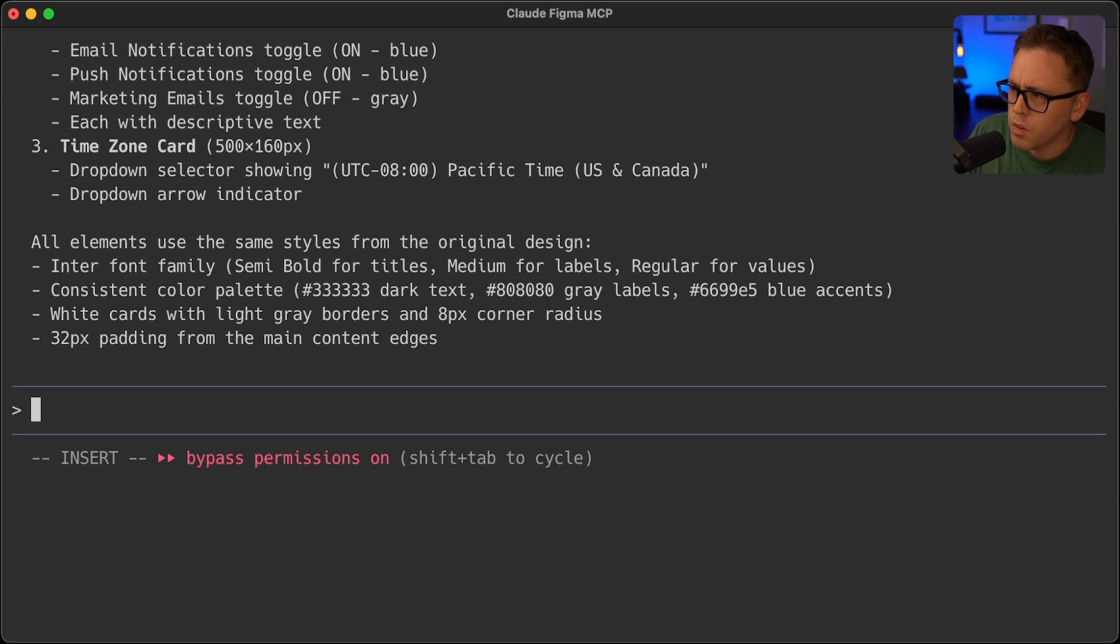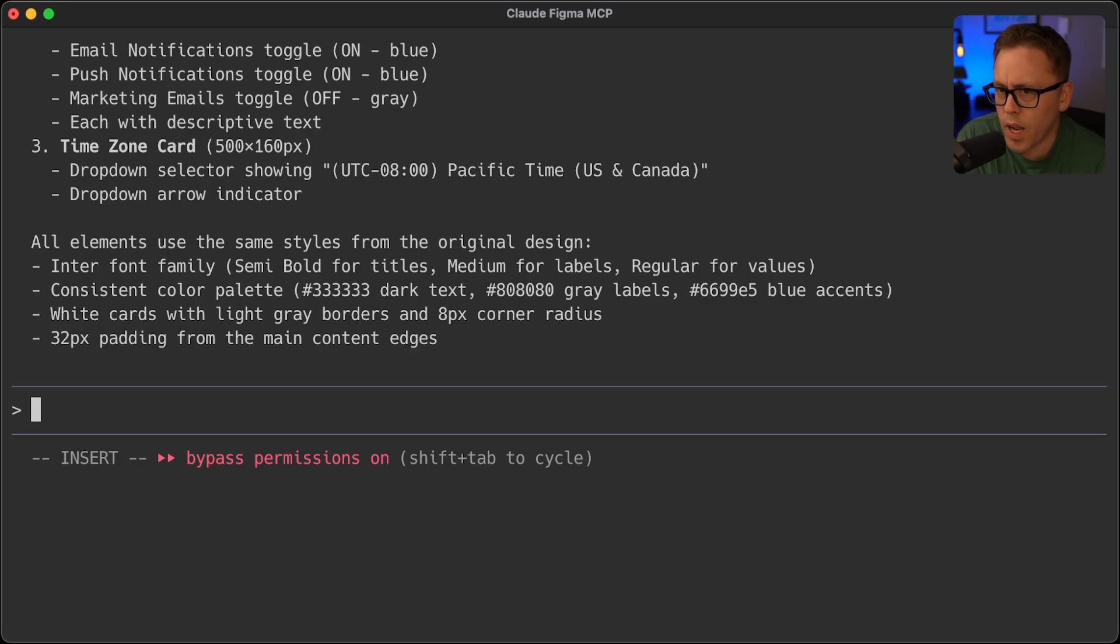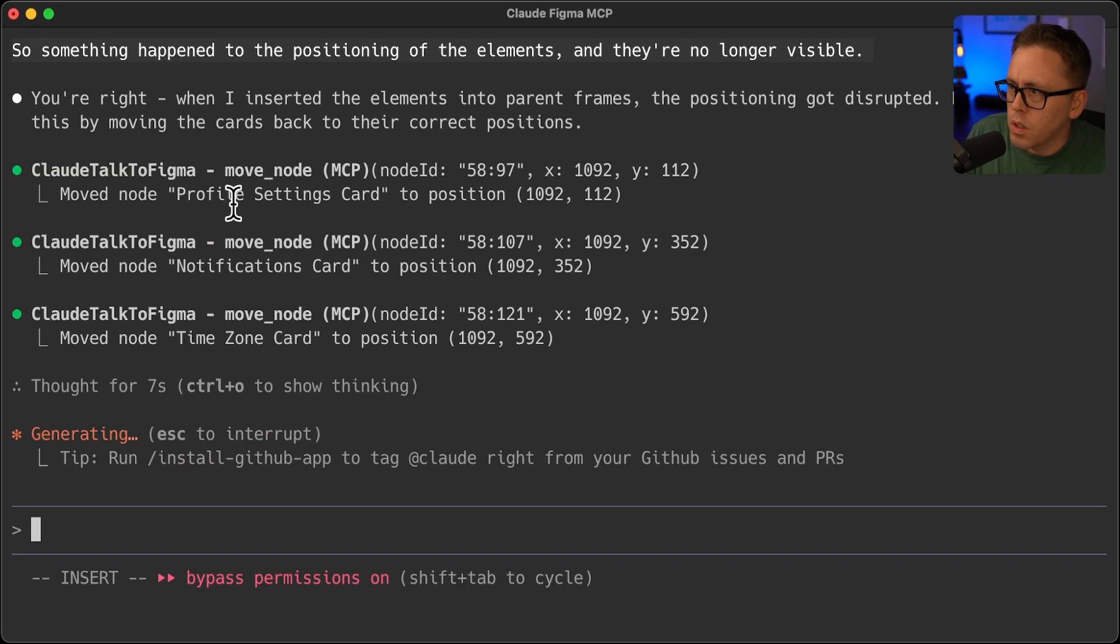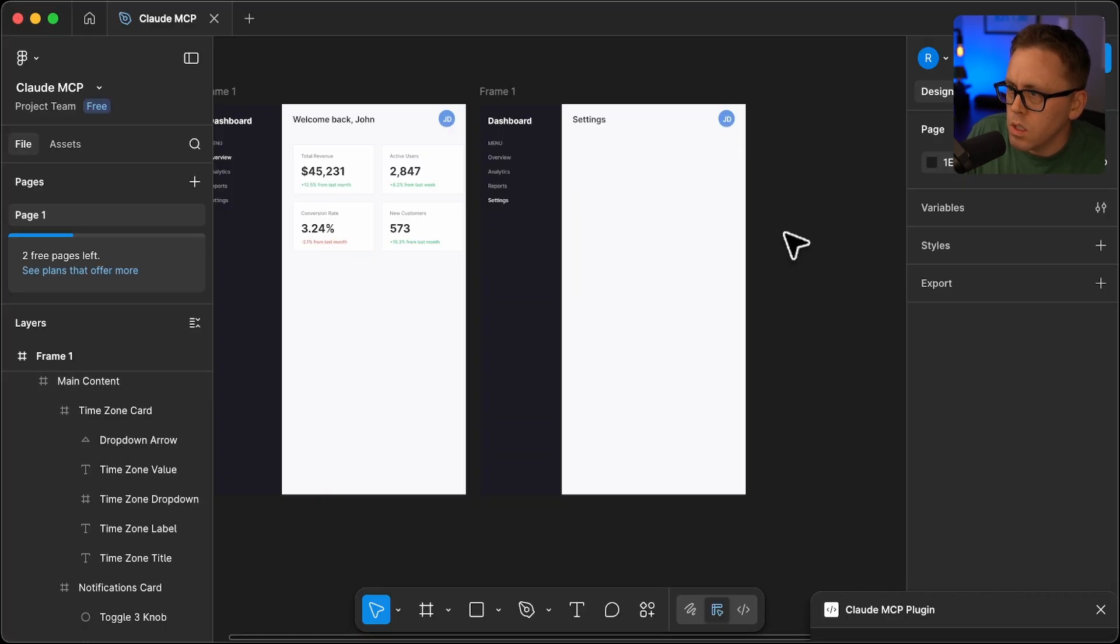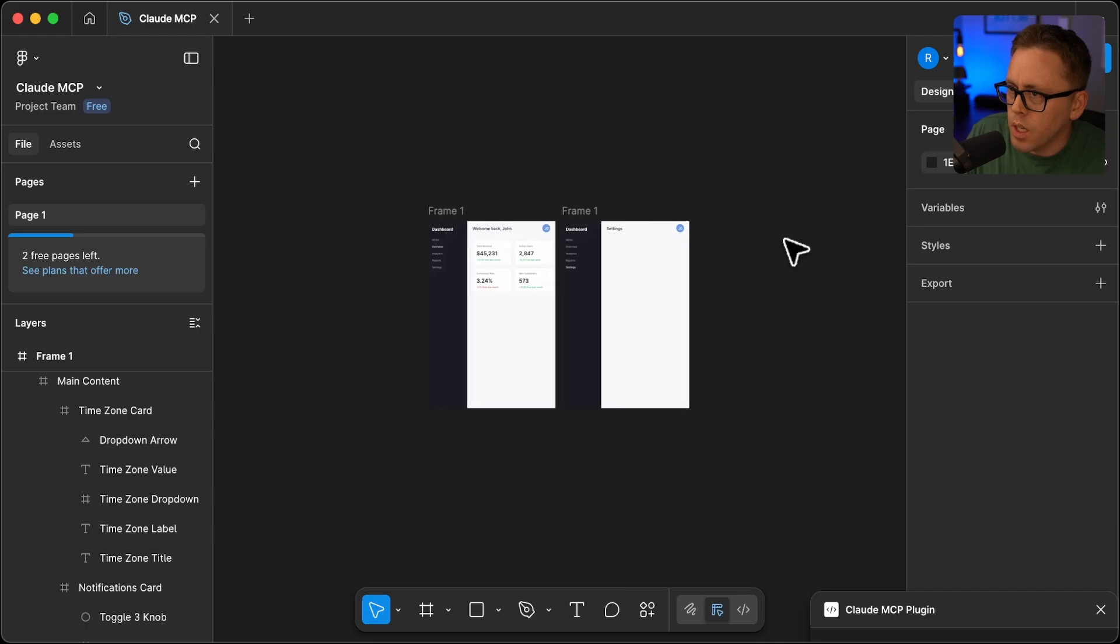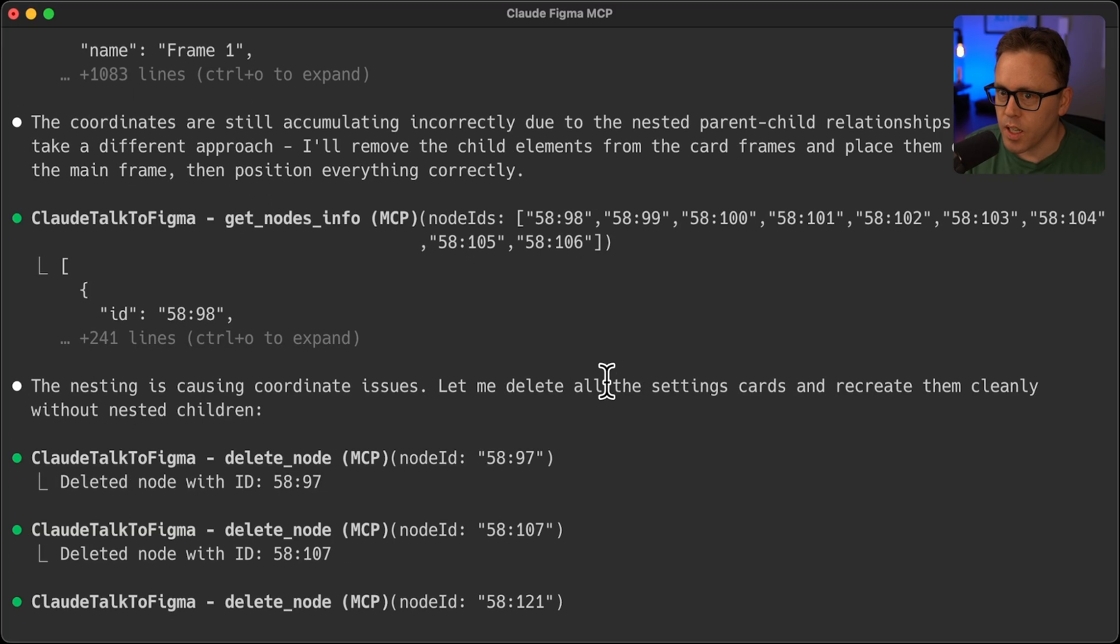When you first created the elements on the page, they were aligned properly. And they were sitting on the page itself. And then you moved the nodes under a parent and they are now being displayed outside of the frame. So something happened to the positioning of the elements and they're no longer visible. So I think it's going to try to move them now. Let's see if it can correct itself here. It's still not getting it. So now it's going to remove them all and try again.